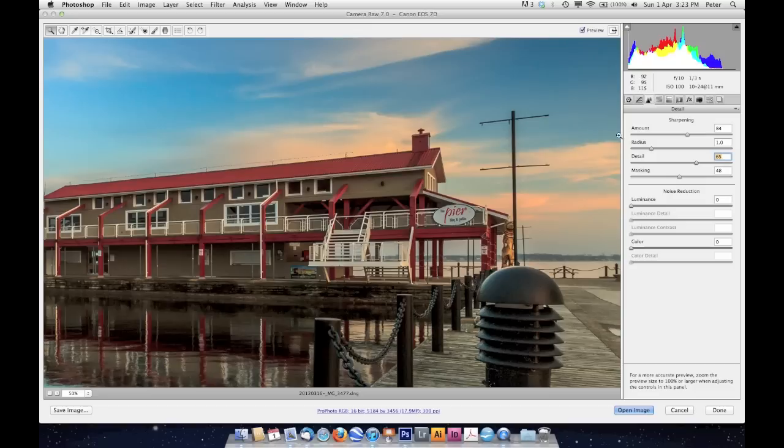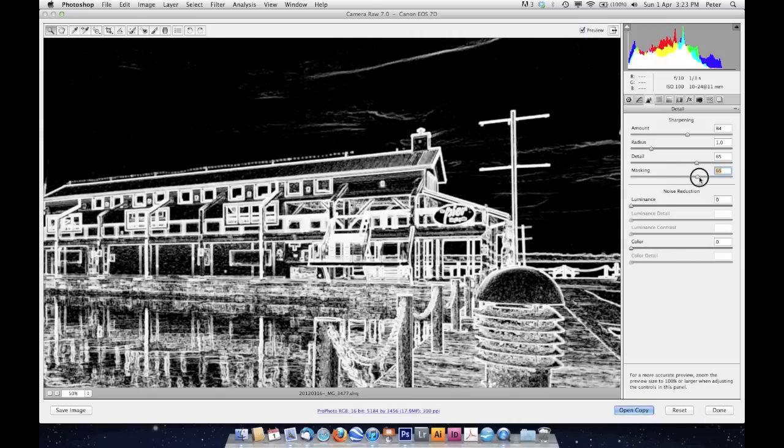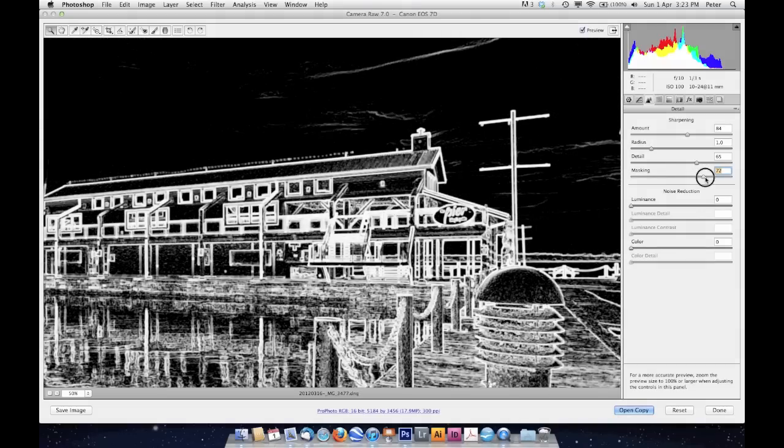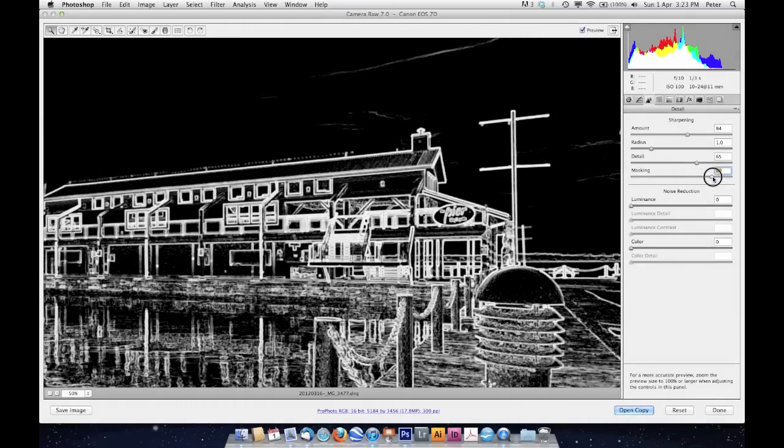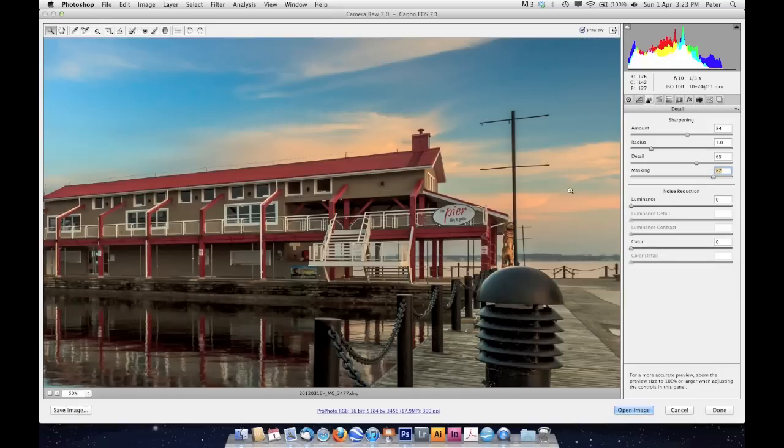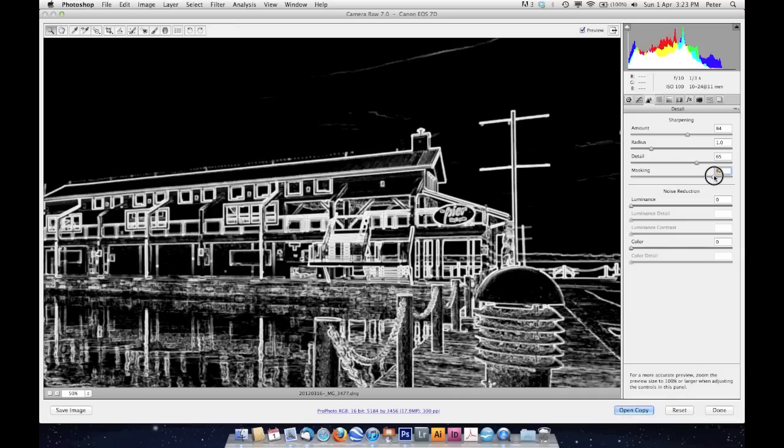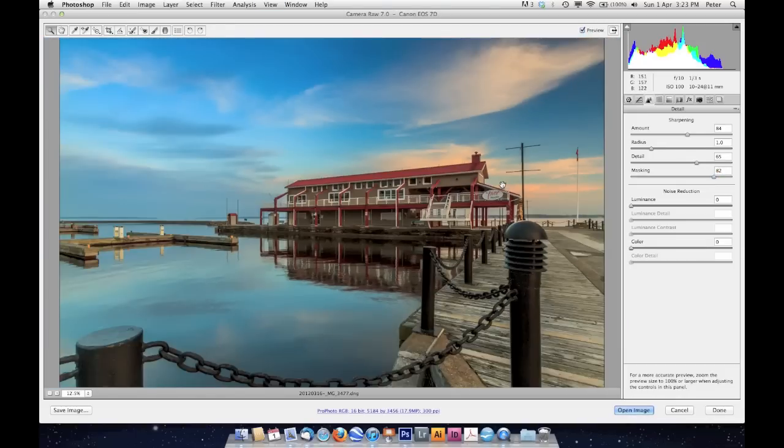That's not bad, but I don't want to increase the noise in the sky. So what I'm going to do is increase the masking. If I hold my alt or option key and start pushing that up, I'll wait till the areas that are flat and featureless go black. And then it's just going to apply the sharpening to the areas that are white, the areas where there's detail. I'm going to zoom back out.